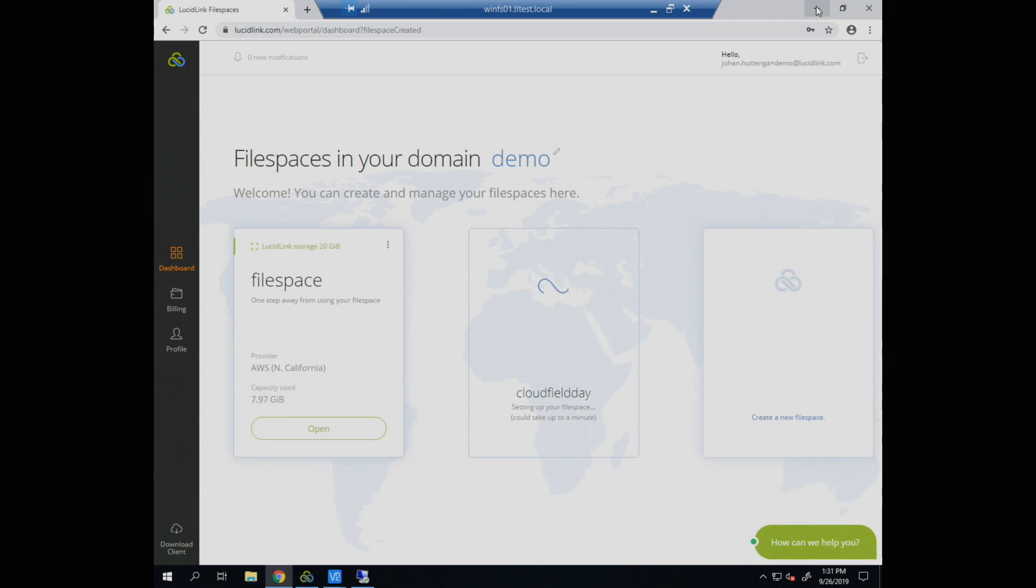The other thing is it's really easy to use. So as you saw, it took about four clicks to create the file space. There really is very little other infrastructure involved except for the download that I already had, which is just a binary. You can go try it yourself. If you want to, lucidlink.com/sign-up and pretty much you can go there.